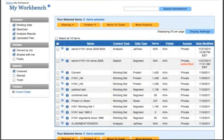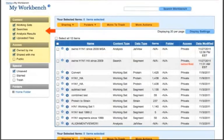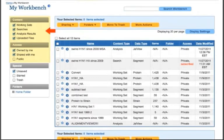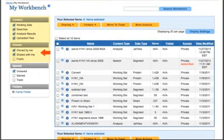You can filter which items get shown by selecting the filtering options to the left of the table, including working sets, searches, analysis results, uploaded files, items owned by me, shared with me, or public.